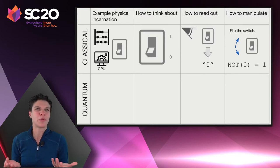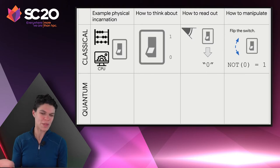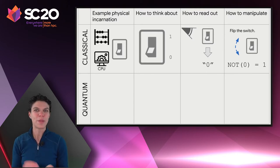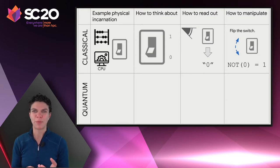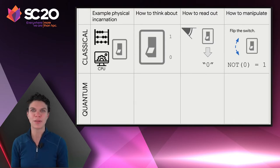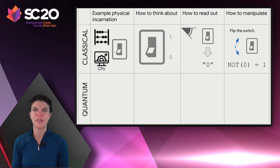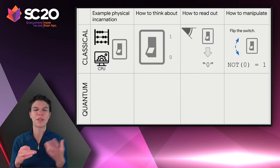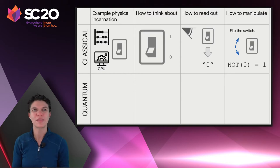How do we read out our bits? We simply look at them — we can see the bit is either in the 0 state or the 1 state. For manipulating the information, we simply flip the switch. We build gates, like the AND gate or an OR gate, that will manipulate other bits based on the state of current bits.